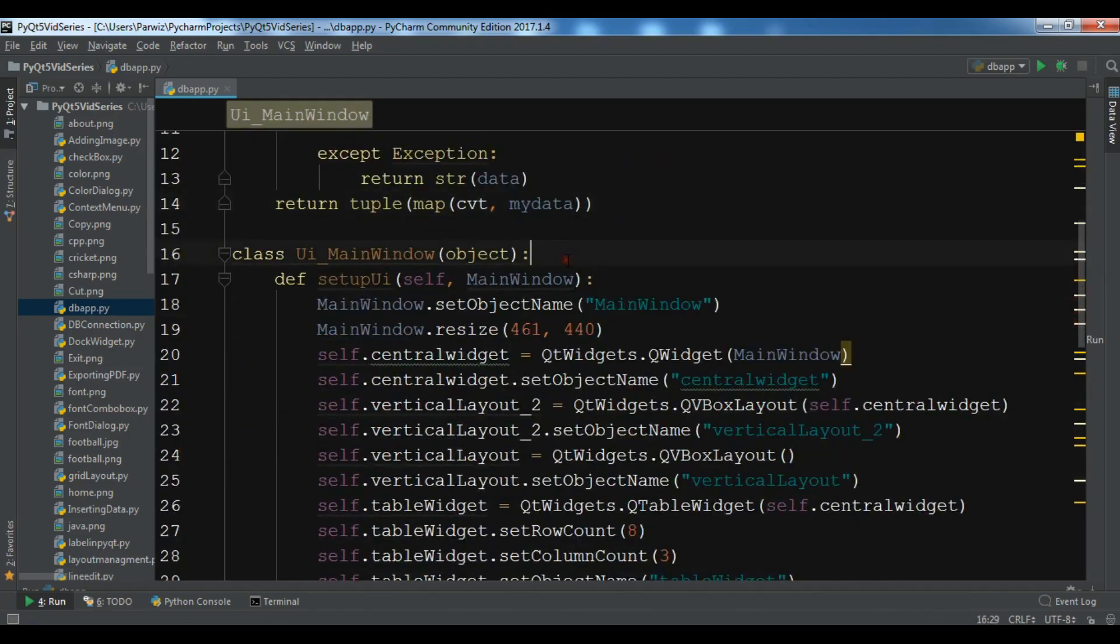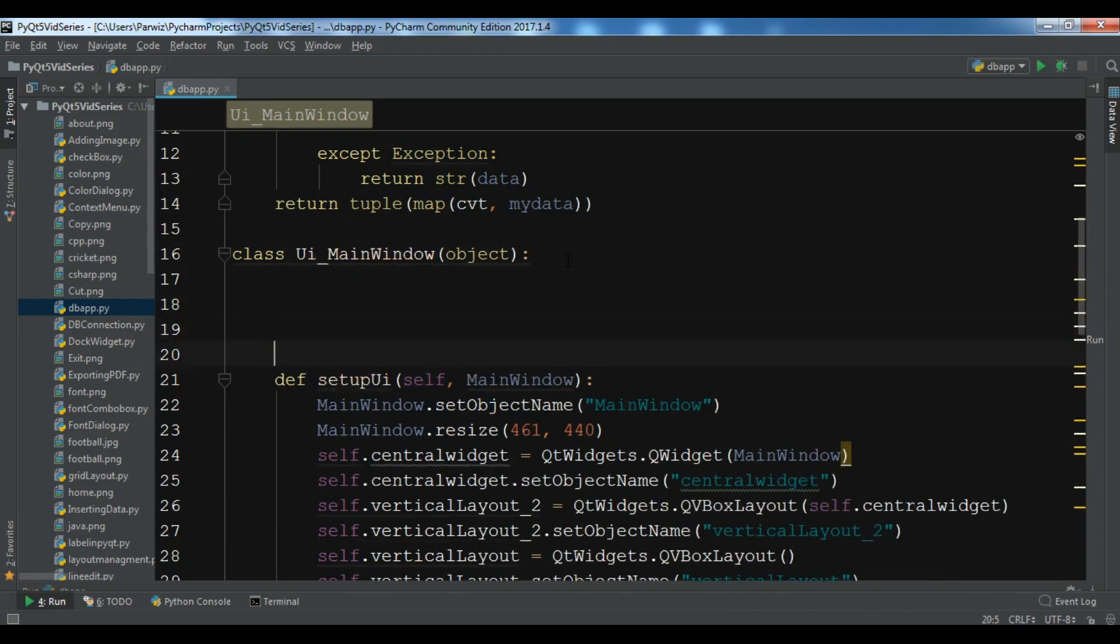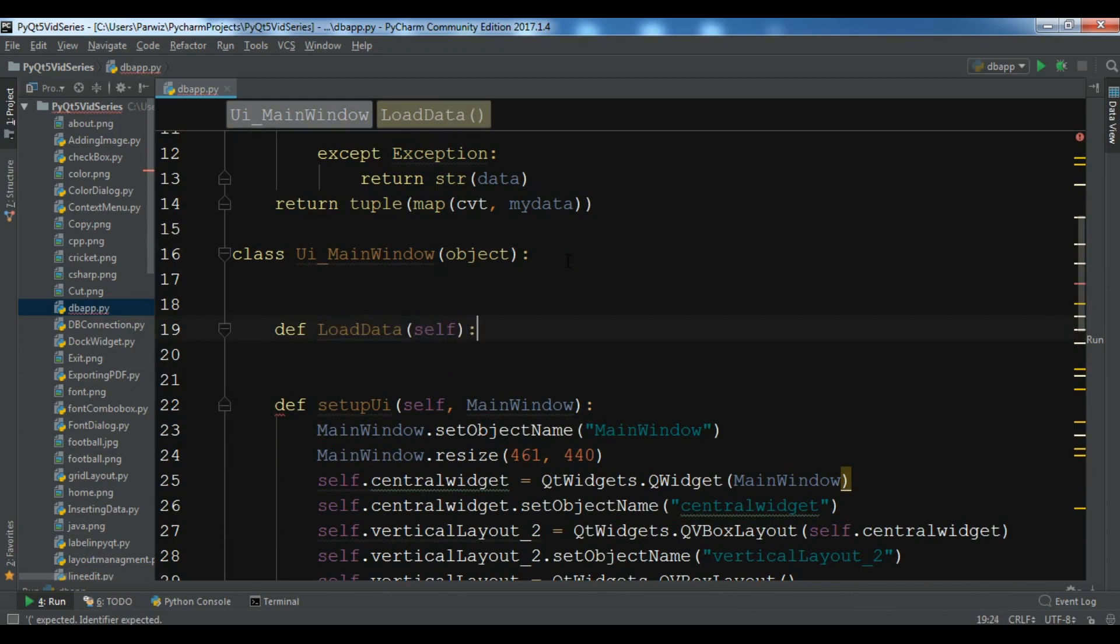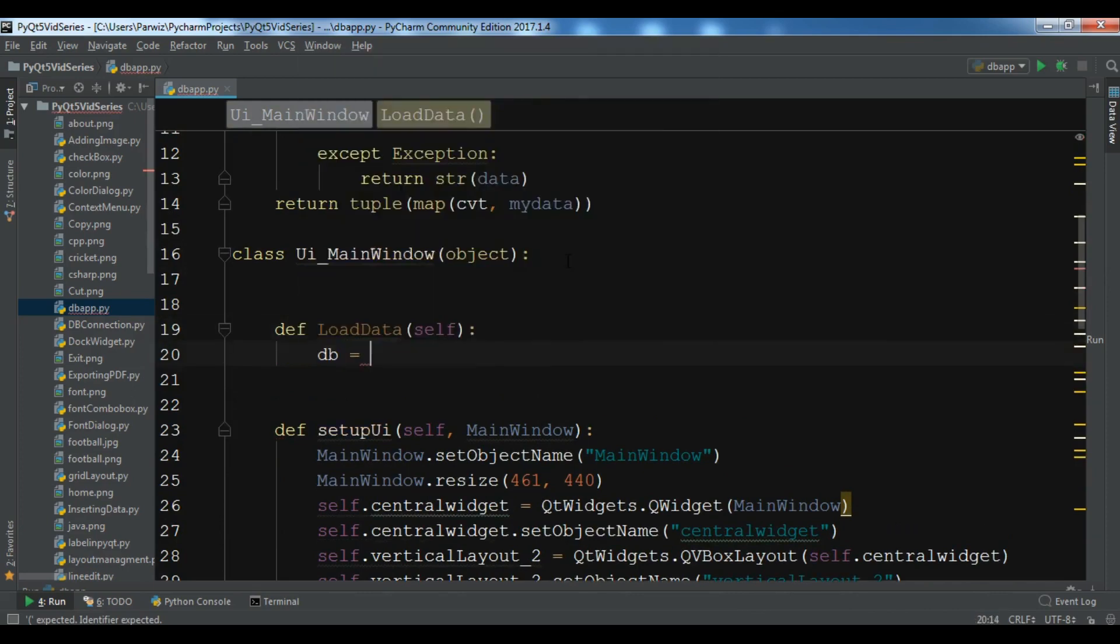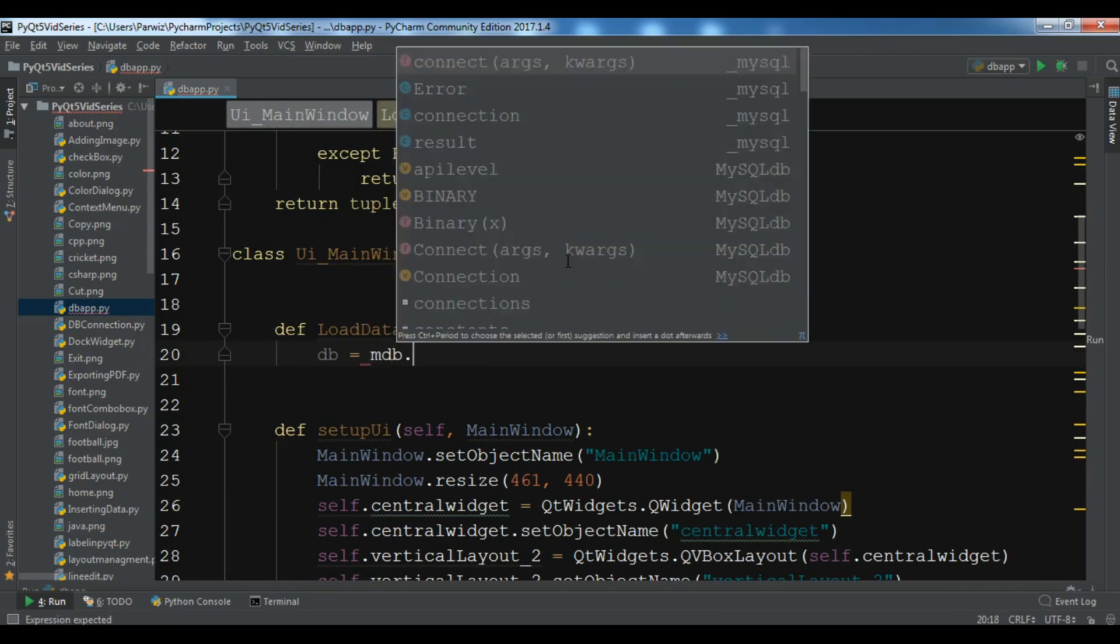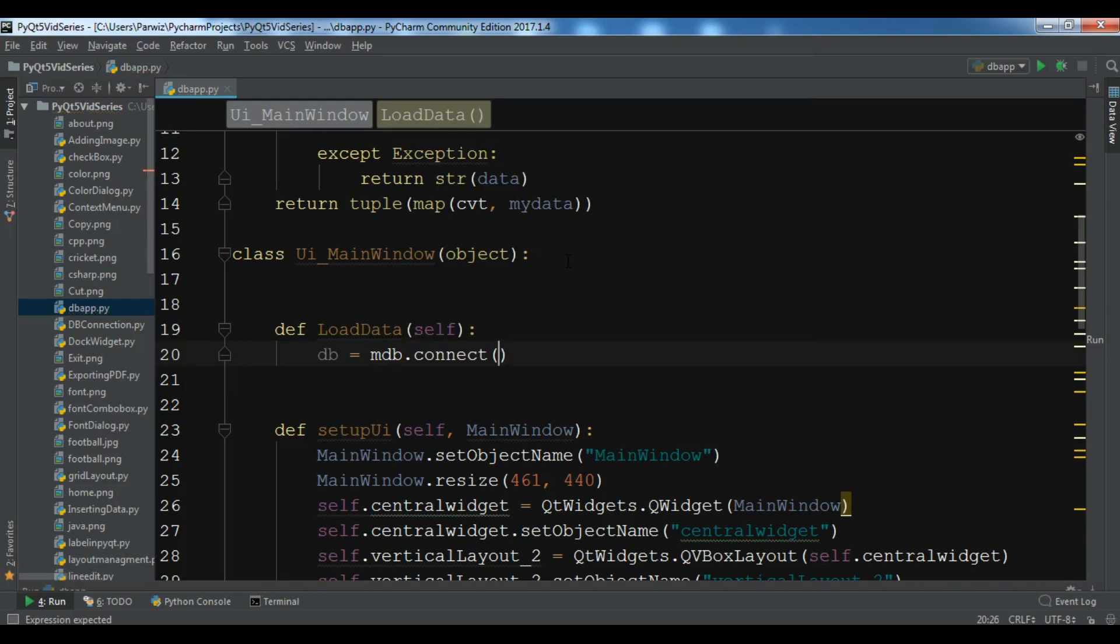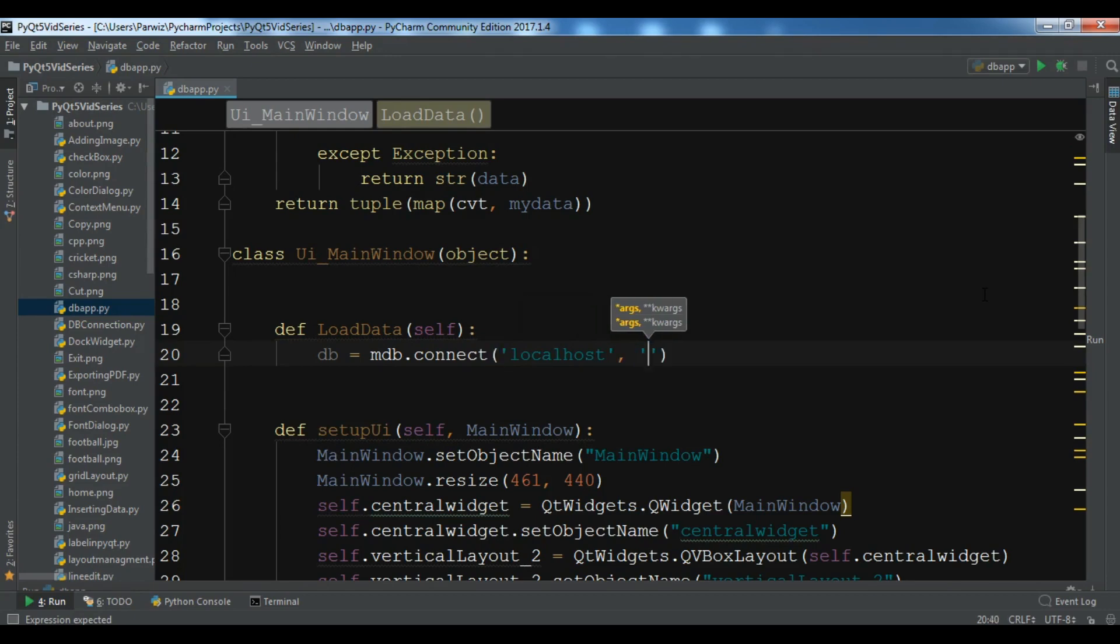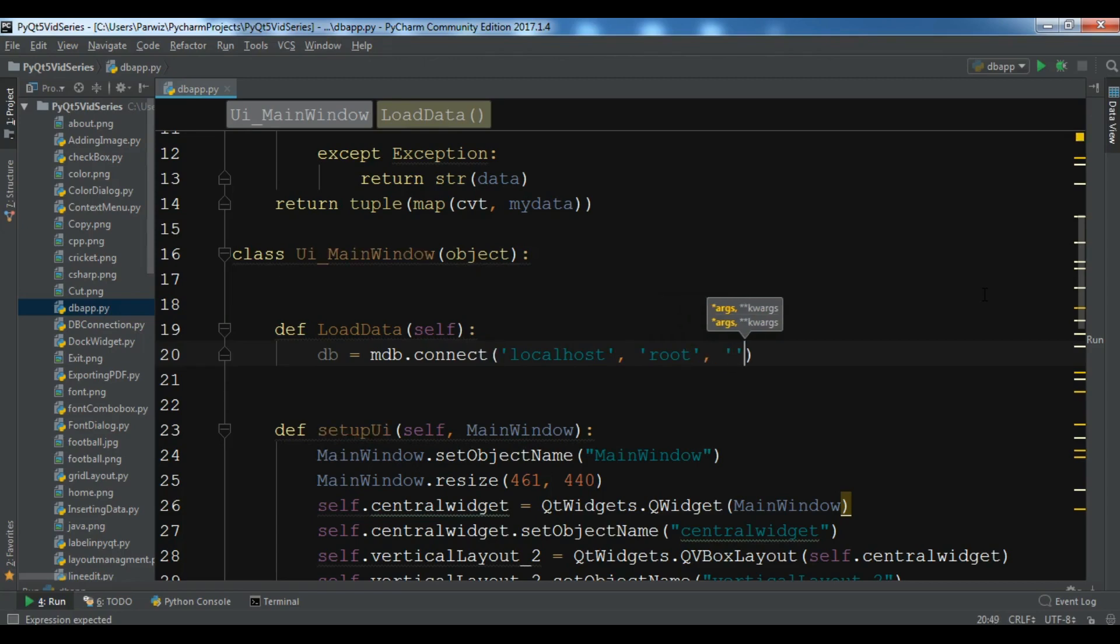After this in here we are going to create our def load_data. Create a db object, so mdb.connect. And in here you need to add the host, you can add your host, and also you need to add your password, your root in this section. So for the host I want to give it localhost, the user is root, I don't have any password, and the database name is pyqt5.